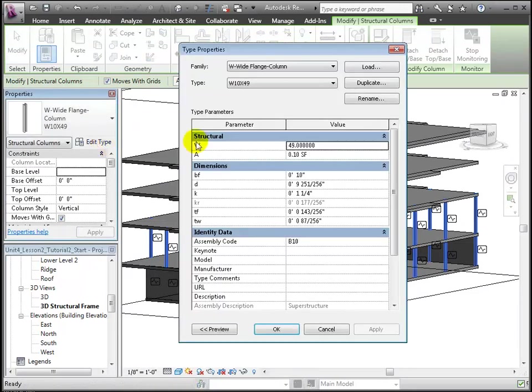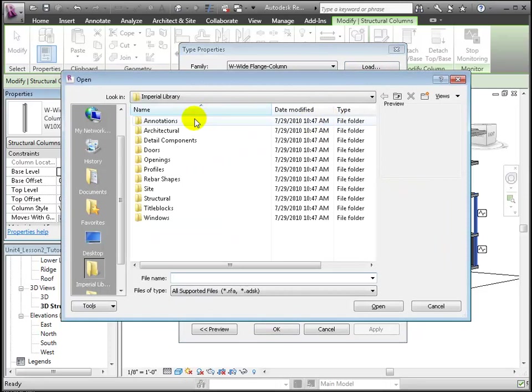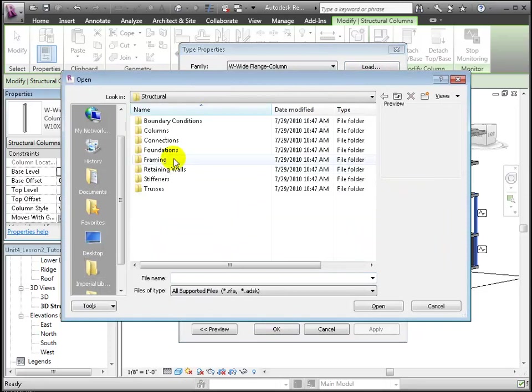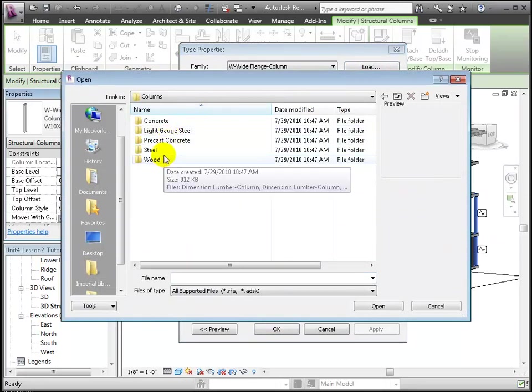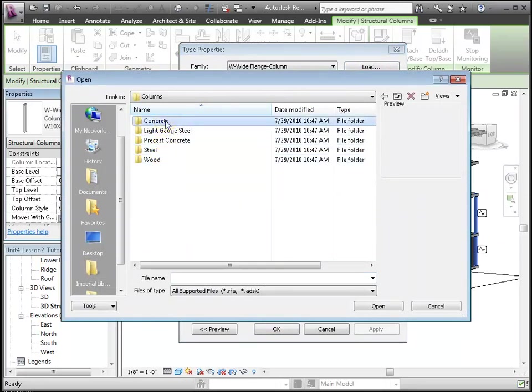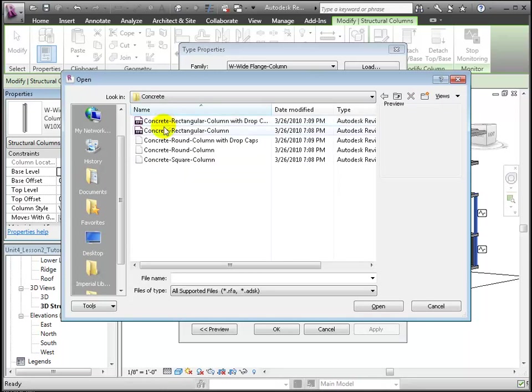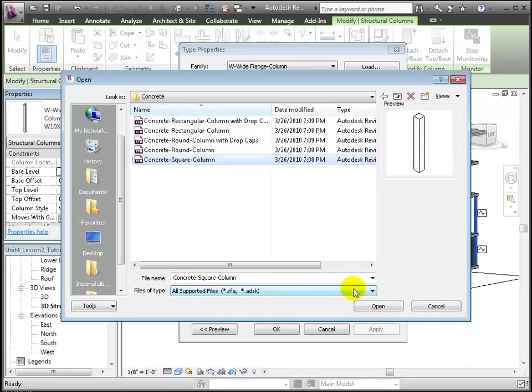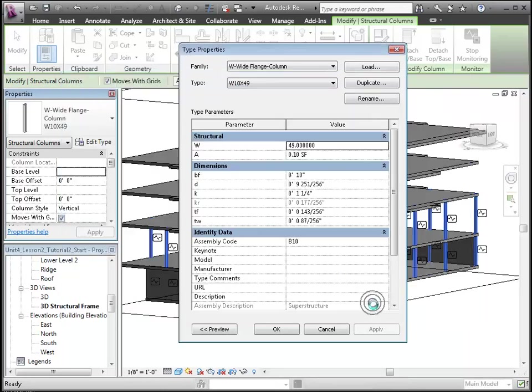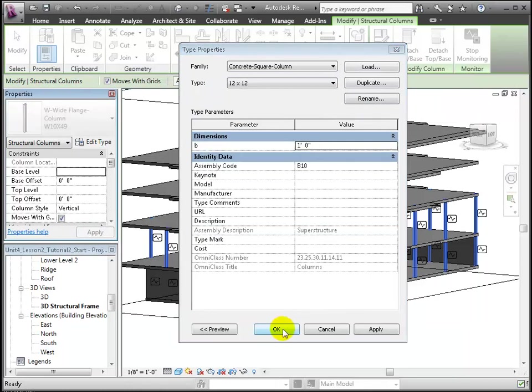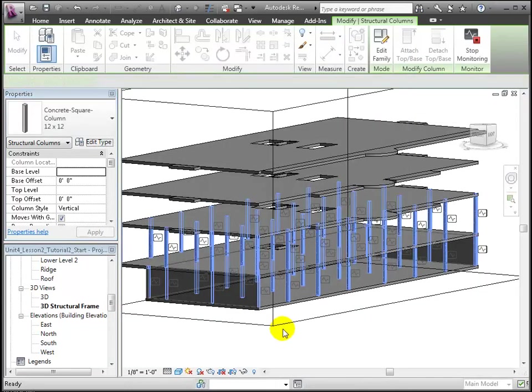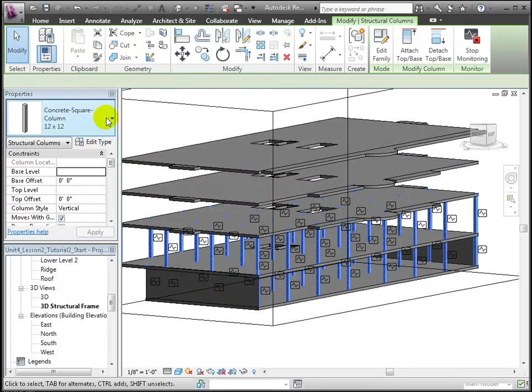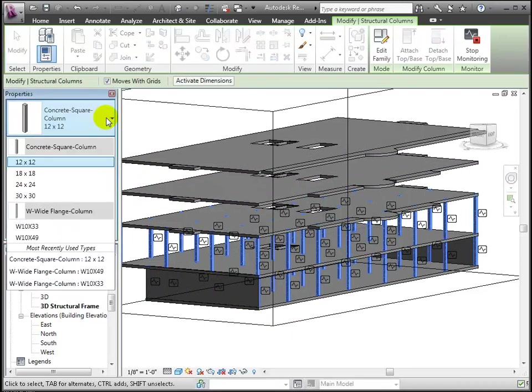There in the structural section of the library, in the columns folder, and finally in the concrete folder, we'll choose concrete square. Let's change the size to 18 by 18 inches by choosing another type, and now our concrete columns are in place.